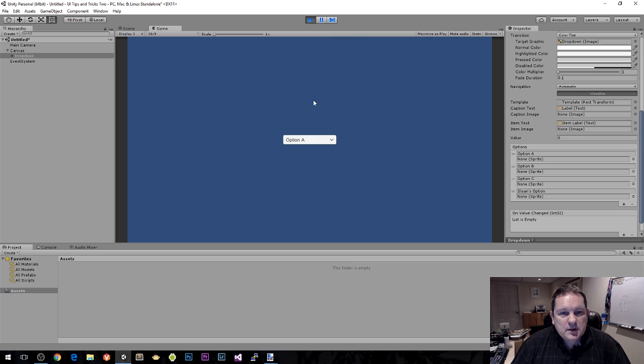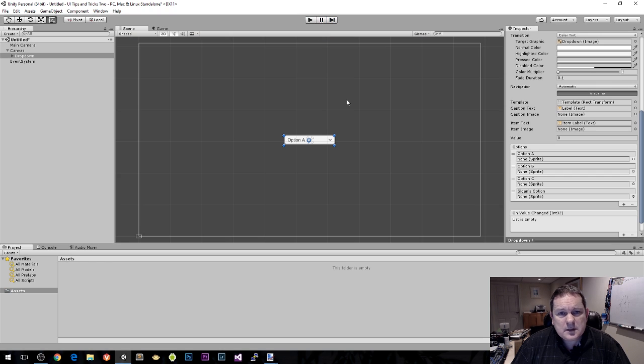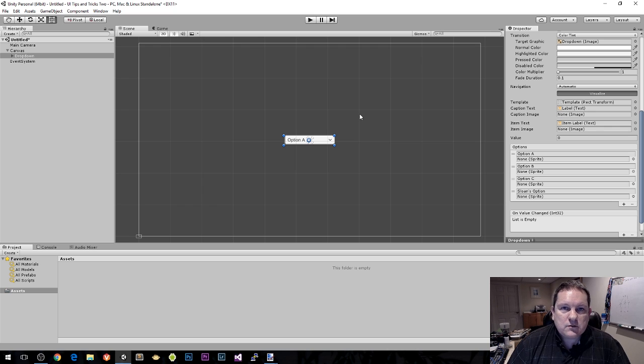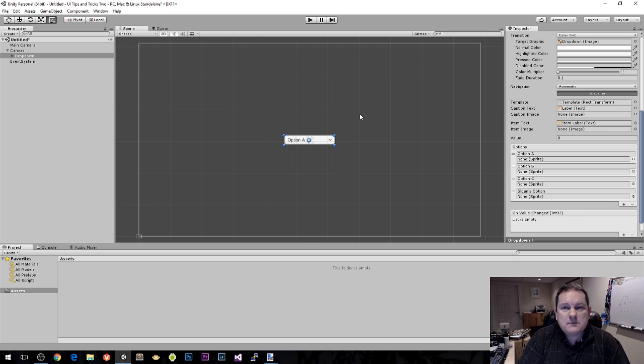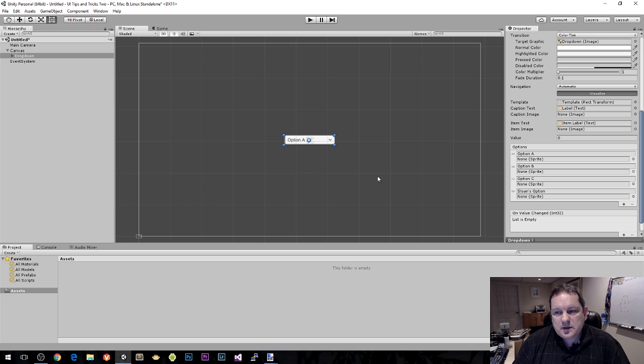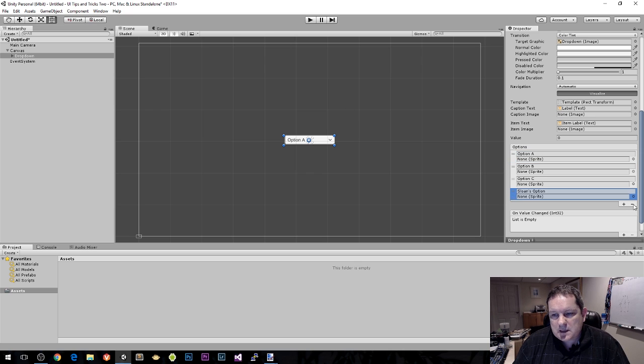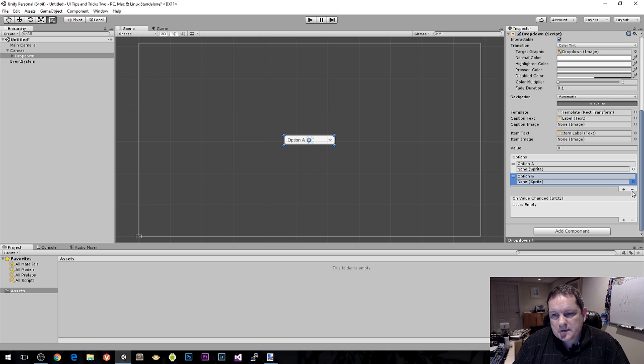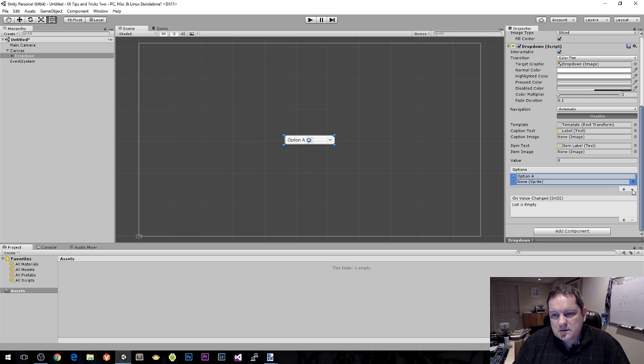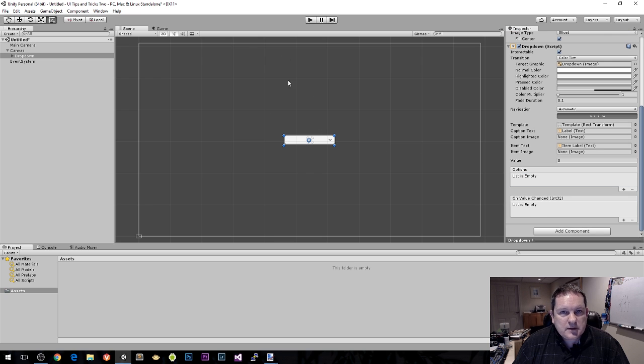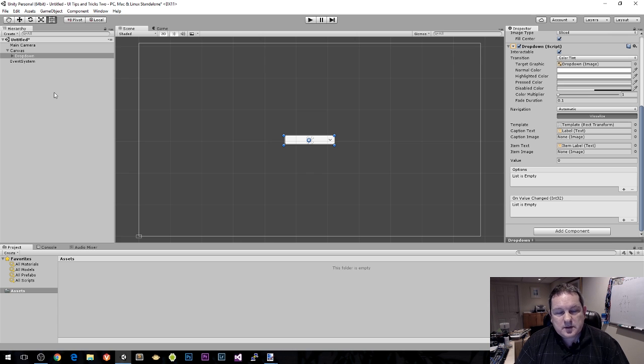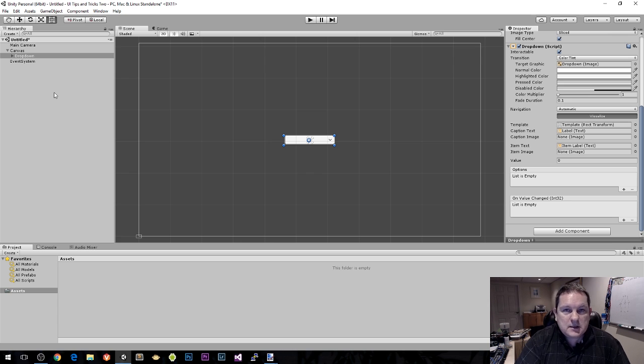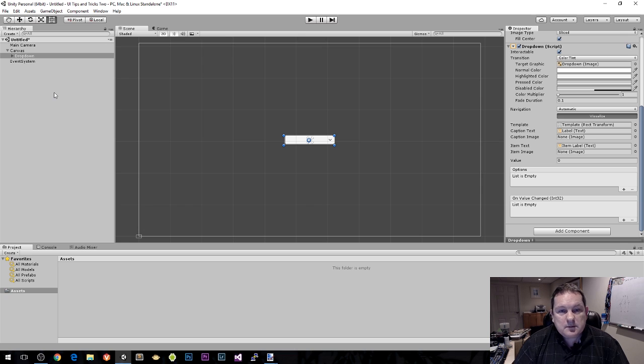I've added an option. When I run this, I now have Sloan's option down there. But what if you are building this from a database? You have a spreadsheet and read that in at runtime. How do you populate these values? Let's select these values and remove them so there is nothing in there.